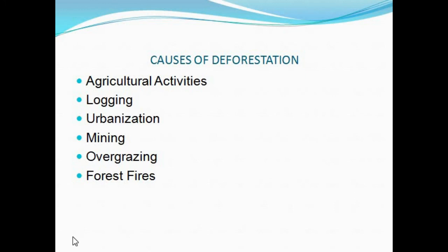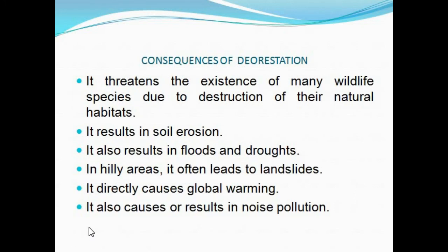Moving on to the consequences of deforestation. Deforestation is threatening the existence of many wildlife species, because forests are the natural homes for wildlife. Therefore, biodiversity is at loss due to the destruction of forests. Next, deforestation results in soil erosion. As said earlier, soil erosion happens when forests are not there because the roots of trees keep the soil particles intact together. So deforestation usually results in soil erosion.